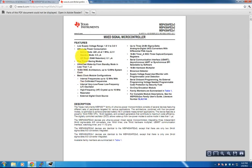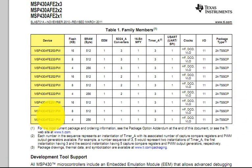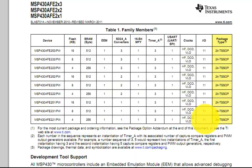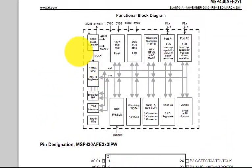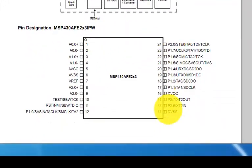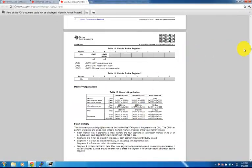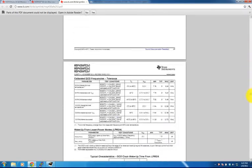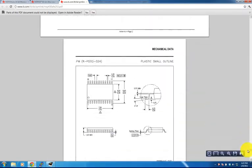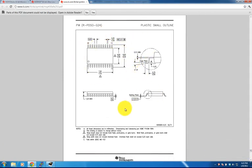We open up the datasheet, which contains all the information about this microcontroller: the different types available, package types — in this case all 24-pin TSOP packages — block diagram overviews, pin assignments, electrical information, register maps, and footprint information that we will use when making our package. Let's rearrange our screens, putting the datasheet on the right and Altium on the left.